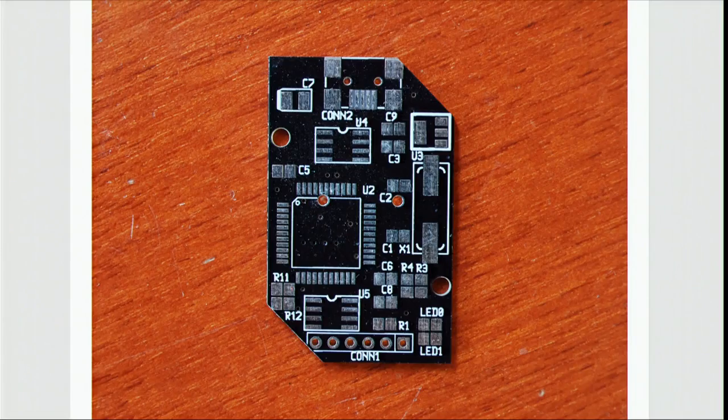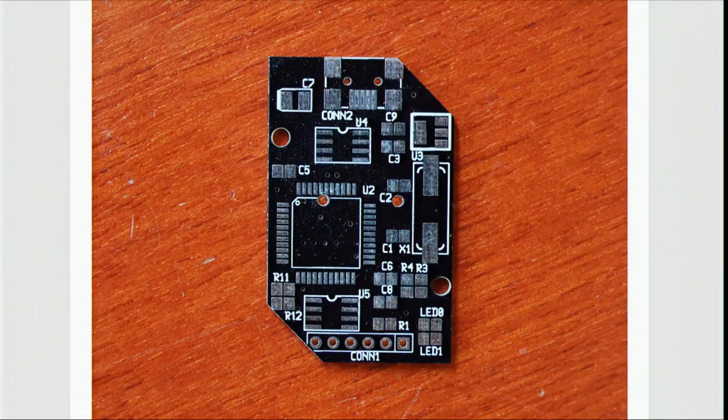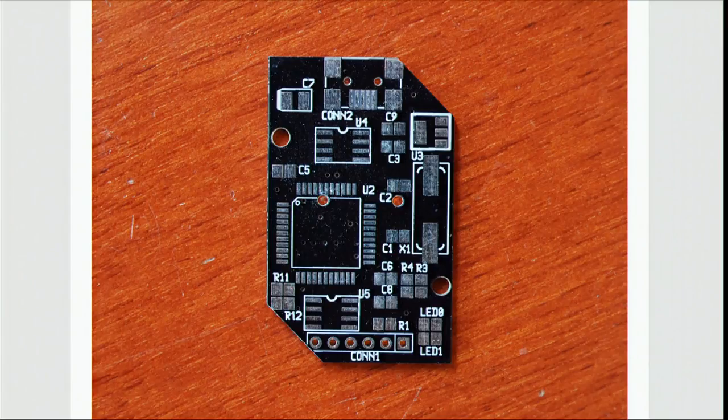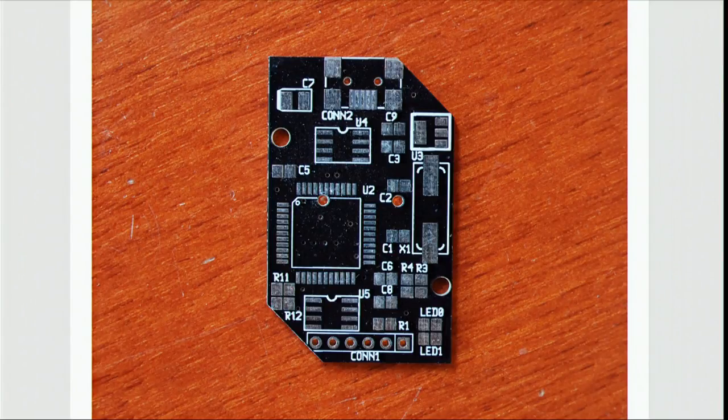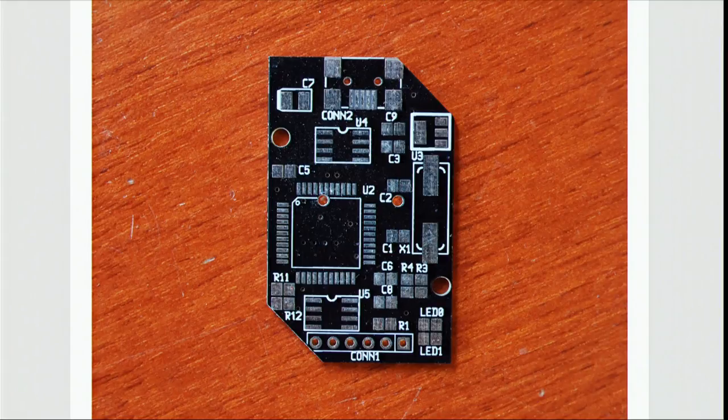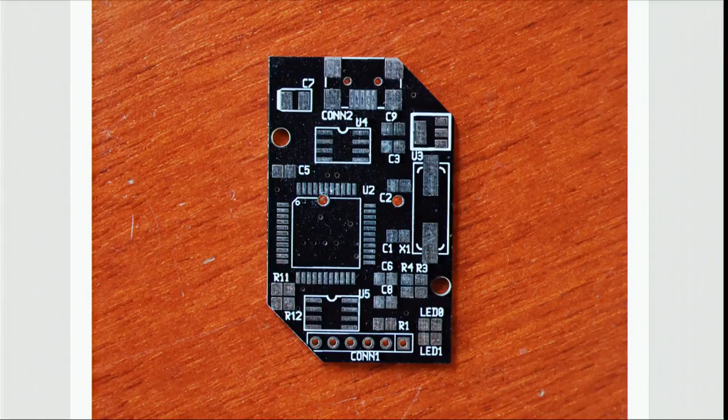So this is the actual Colorhug Plus PCB. This is one of the first prototypes that came out. It looks very similar to a Colorhug 2 with a few more holes, a few more chips. The digital side on one side is almost exactly the same, so I know the digital side works completely. The analog side is the other side, which is completely different to a Colorhug 2.